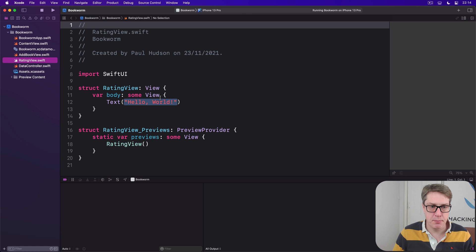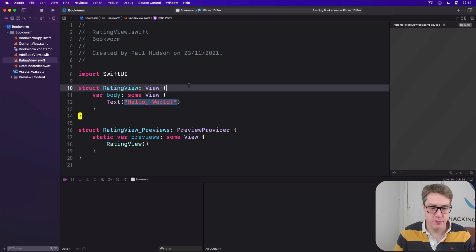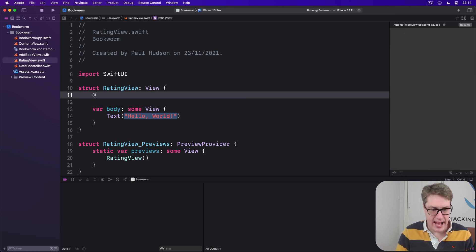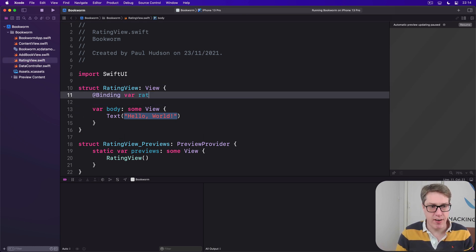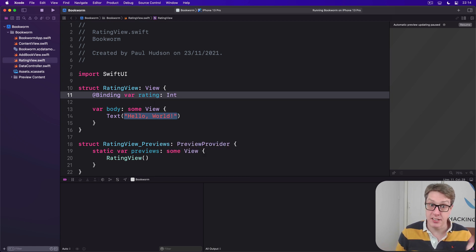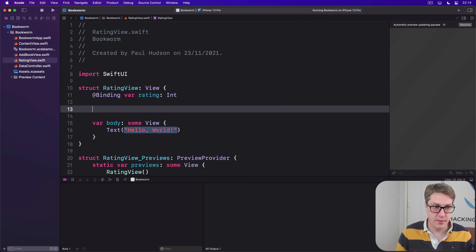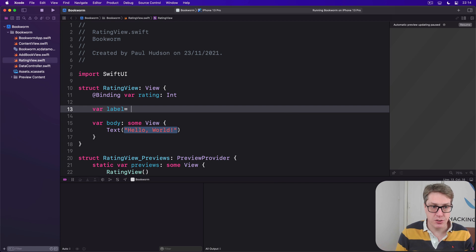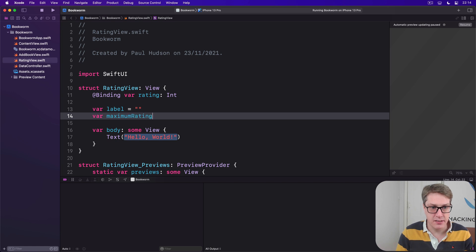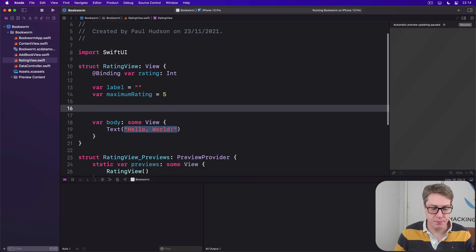Then we'll give it some properties. First up, @binding var rating is an int. That's the one that we pass externally. Then our label string, empty string by default. Then our maximum rating integer, five by default.